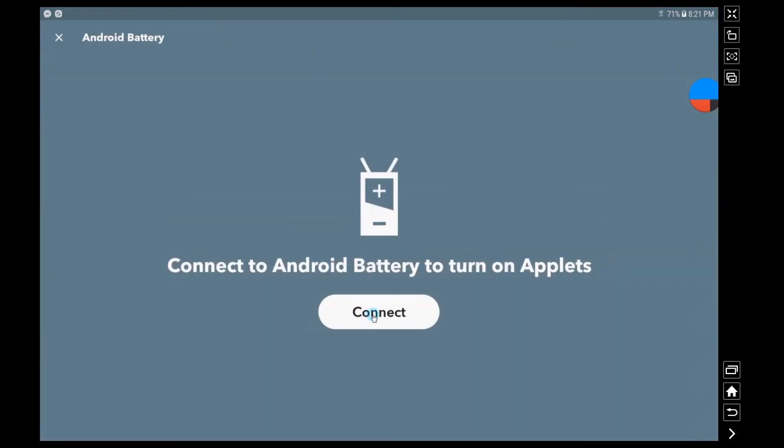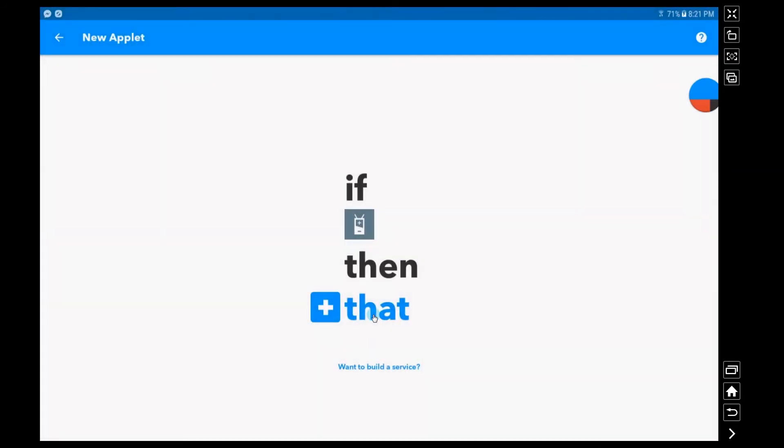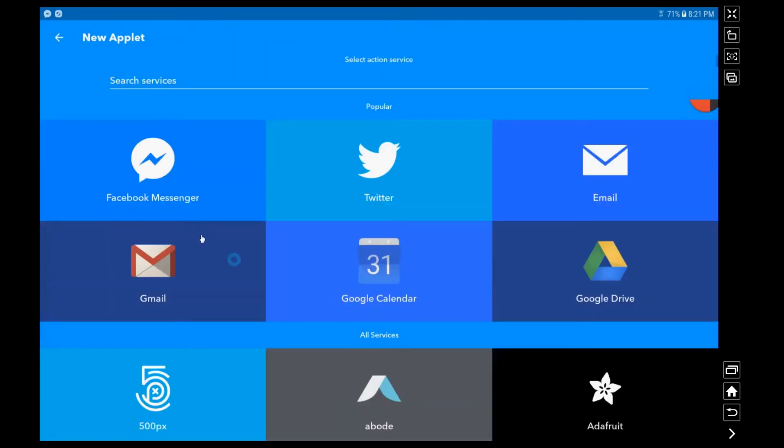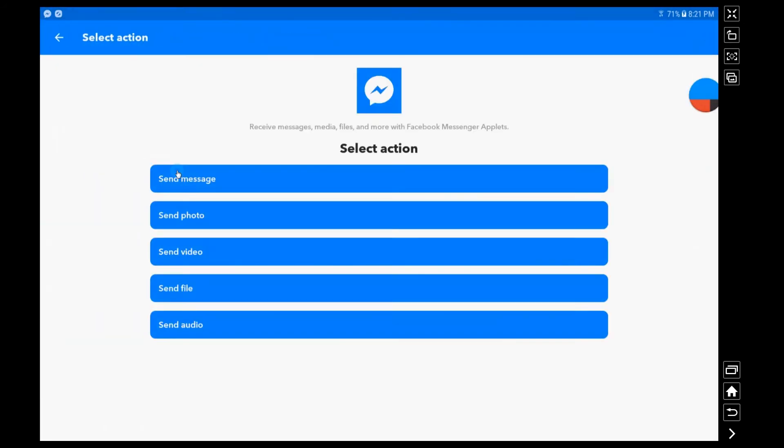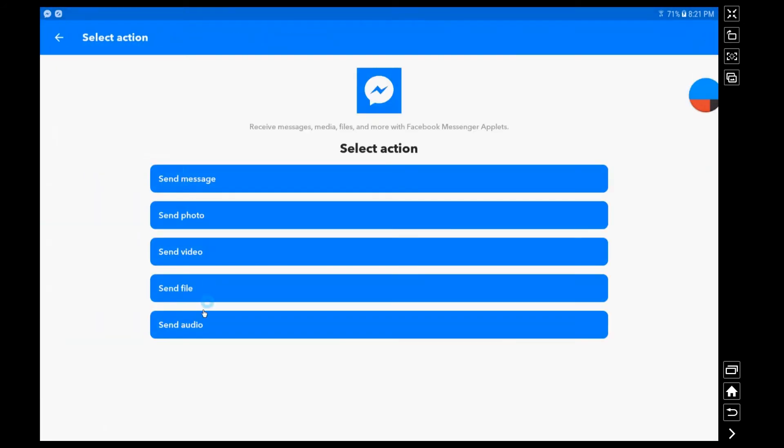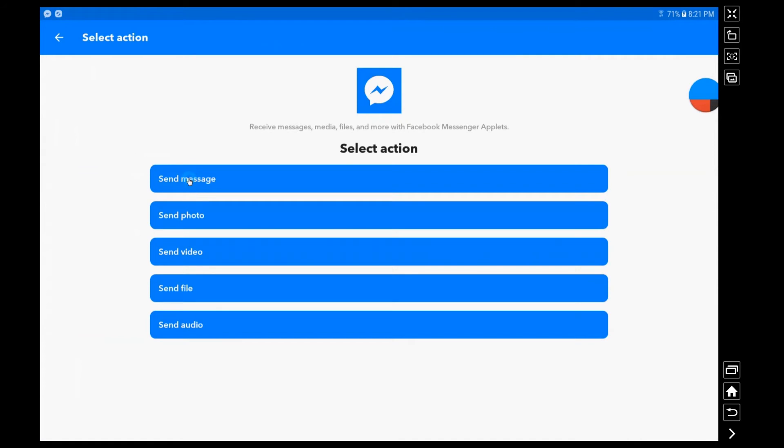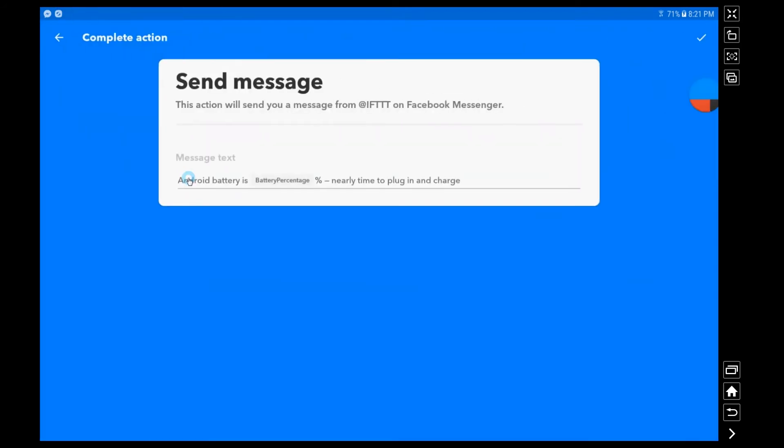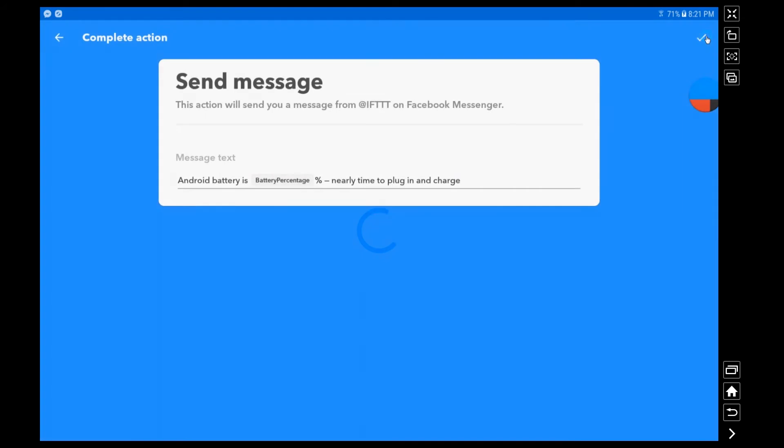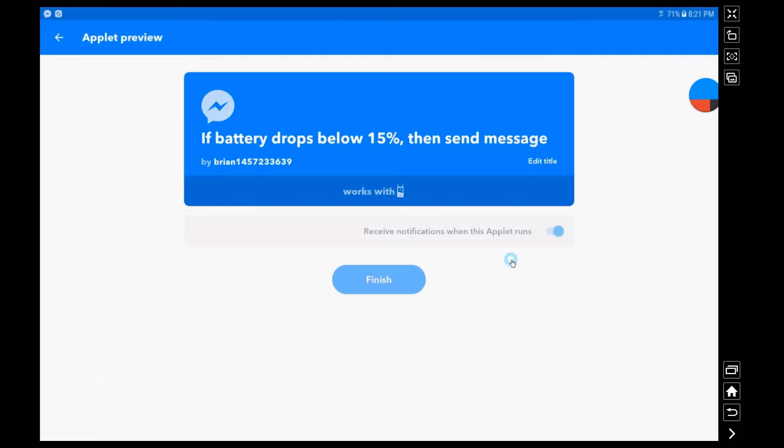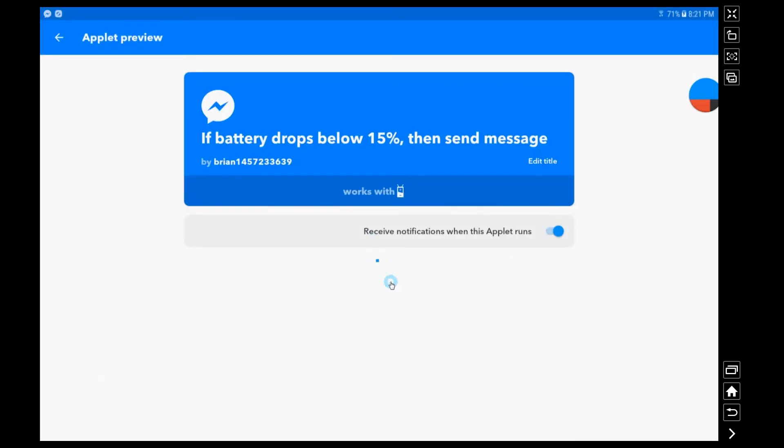Once it does I want a message on Messenger that my battery percentage is 15 percent. So now whenever my tablet hits below 15 percent I'm going to get a message on Messenger that tells me that so I can go ahead and plug it in.